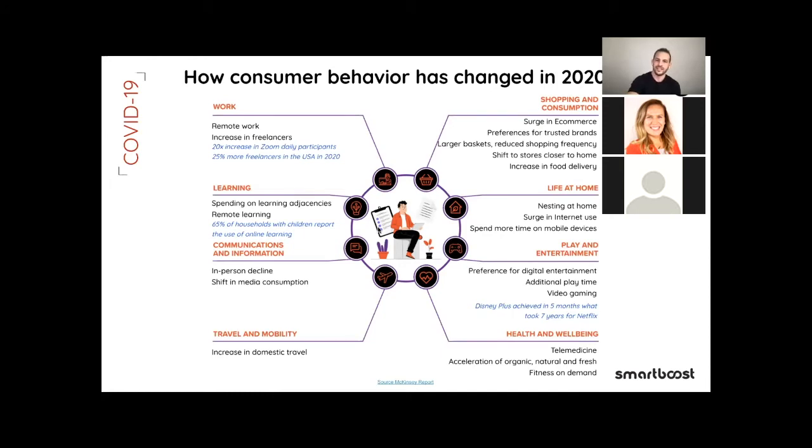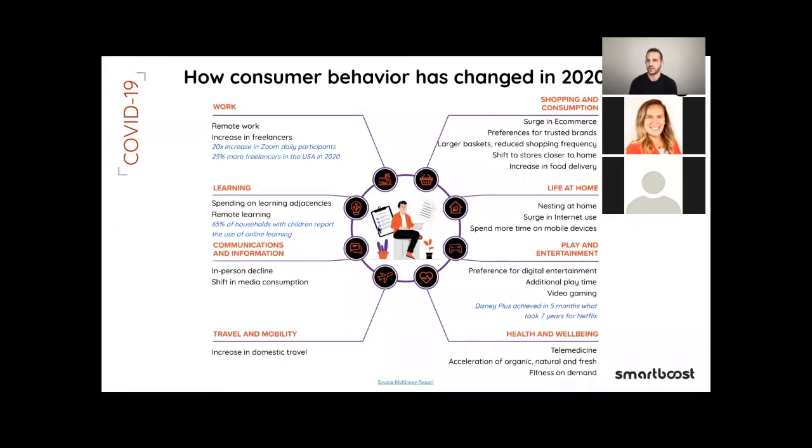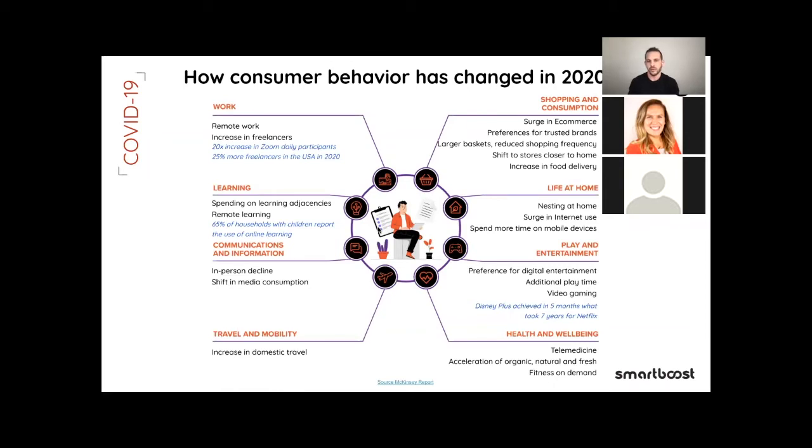And the health and well-being has been also a huge change in our behavior. We were more taking care of ourselves, in-house fitness. We talk about telemedicine, it was an increase of telemedicine, looking for organic, natural, fresh product. It has been a huge change in our behavior around health. And of course, taking vitamins, trying to be protected from COVID-19, so everybody was really focusing on their health in 2020.